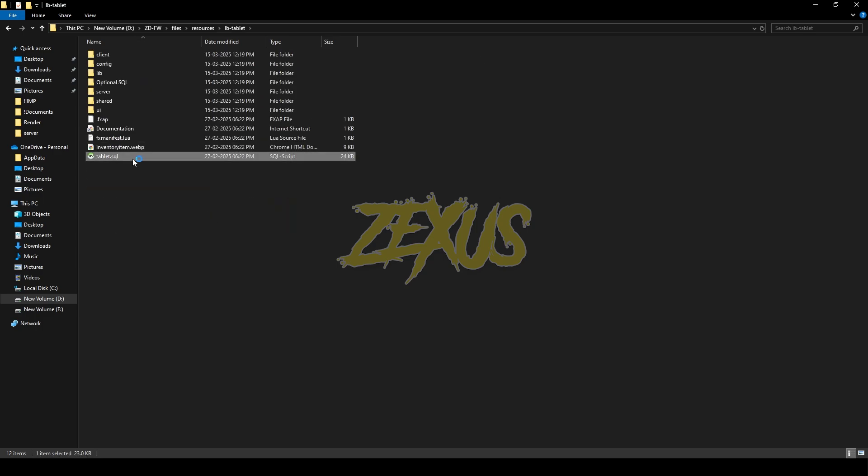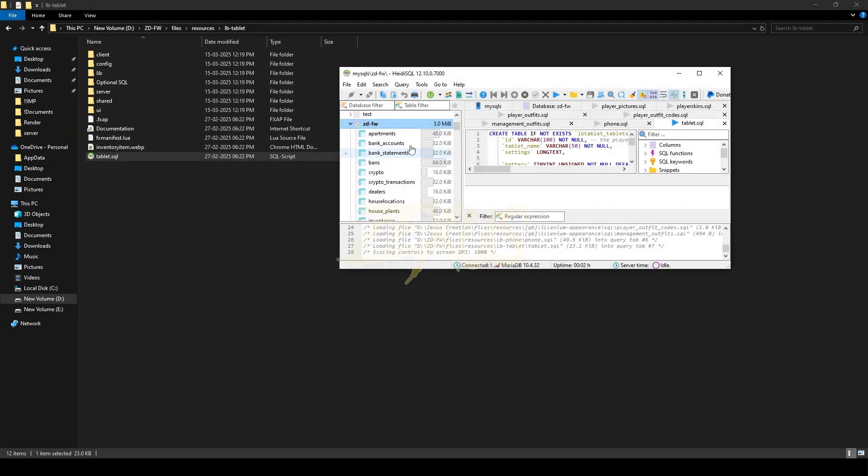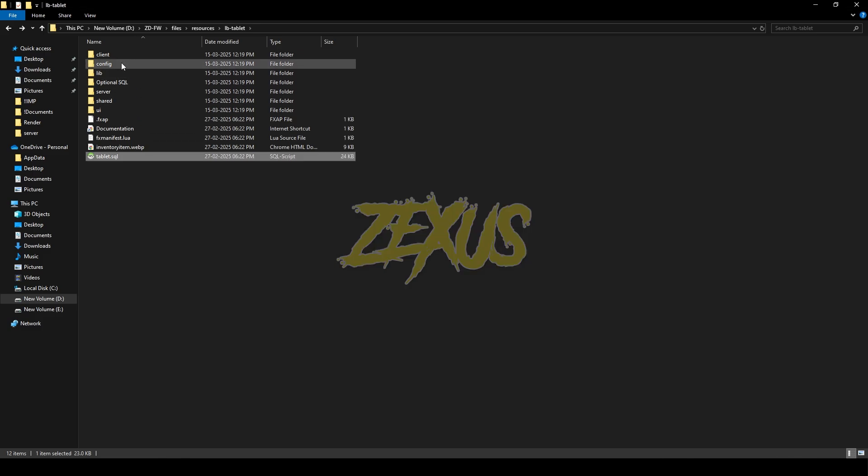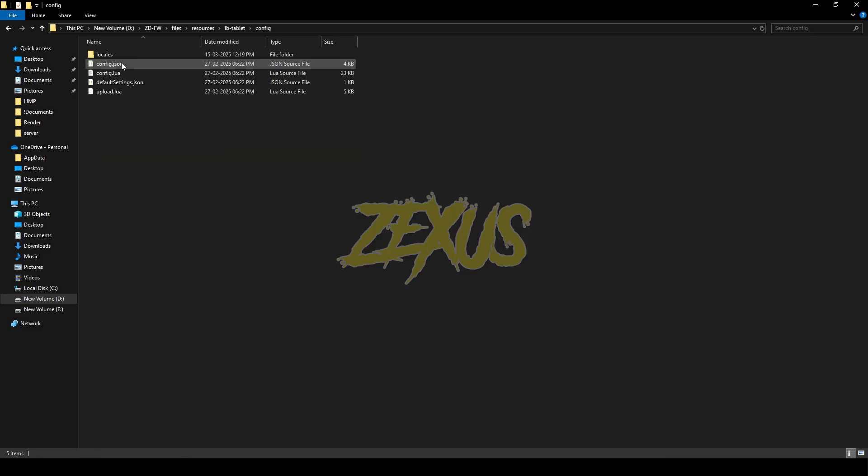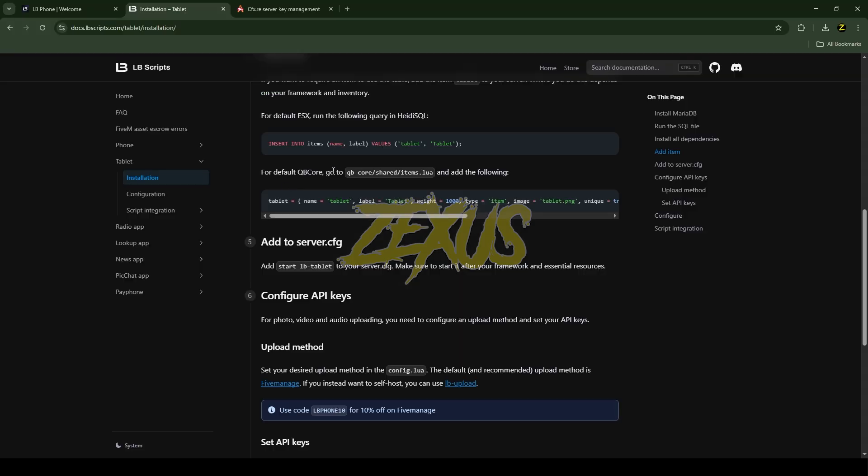Now open the tablet folder, then double click on the tablet.sql. Open your HeidiSQL, select your server, then click on run. Now open the config folder, then config.lua. If you're using LB Phone in your 5M server, then keep it on auto, otherwise you can change it to false. To open the tablet, if you want to use the tablet as an item then change the tablet into false. I'll be keeping it default for now.